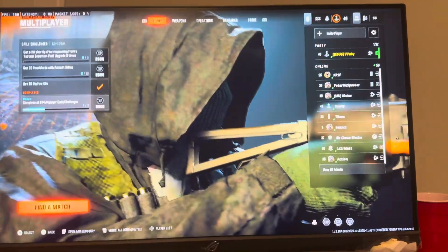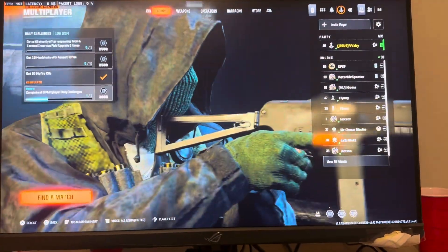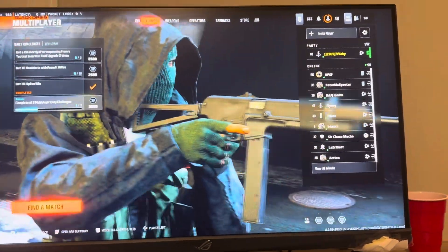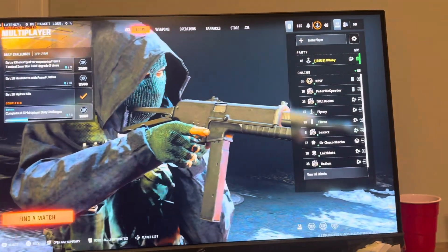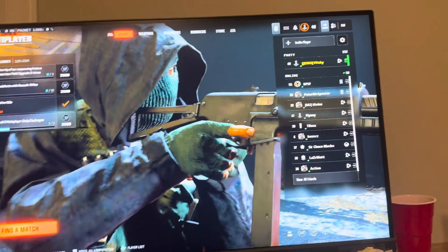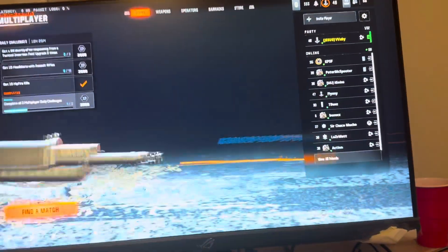What's up guys, it's your boy WayBee. In today's video I'm going to be showing you how to kick a player from your party in Black Ops 6.